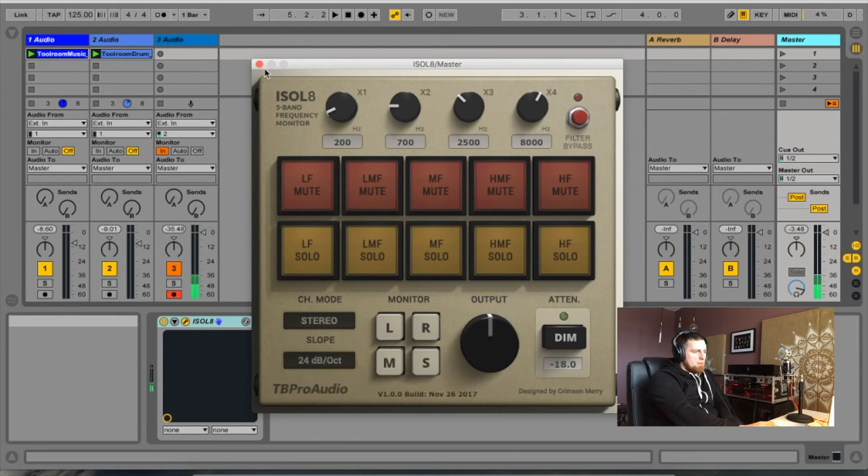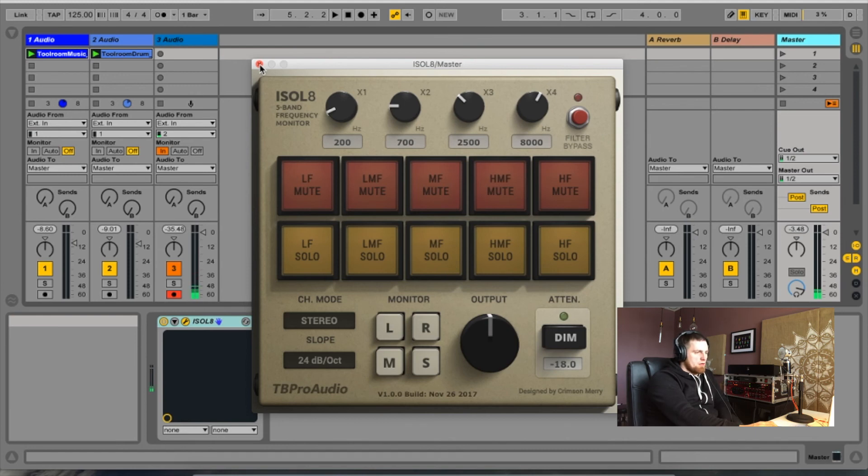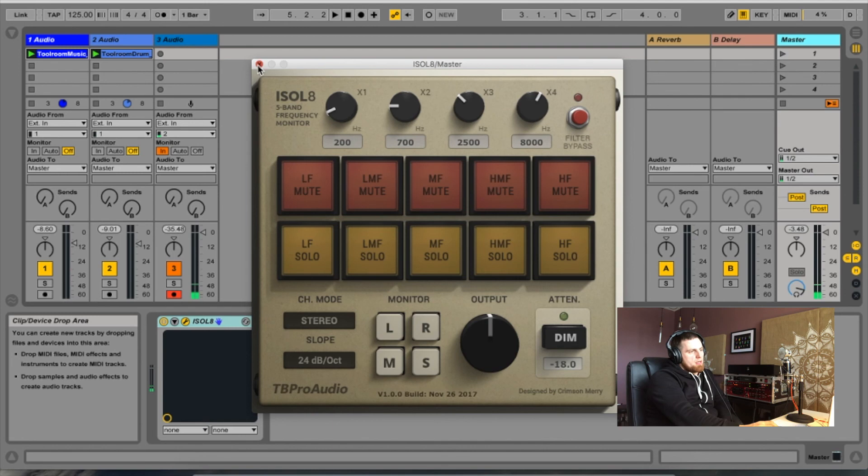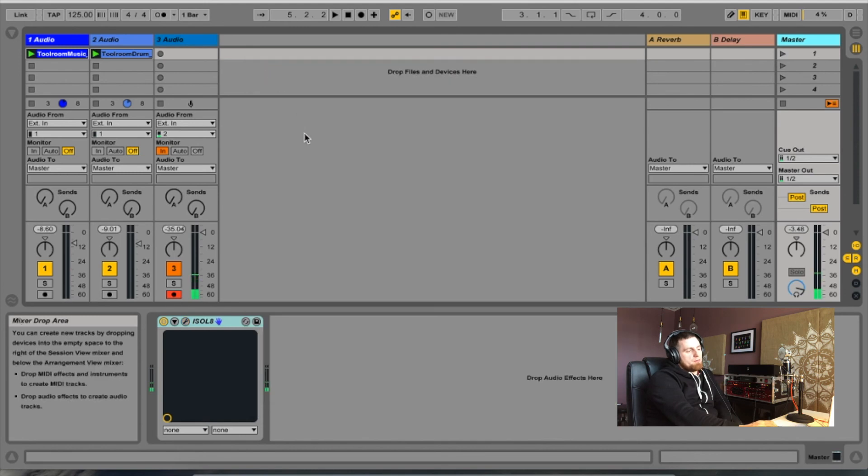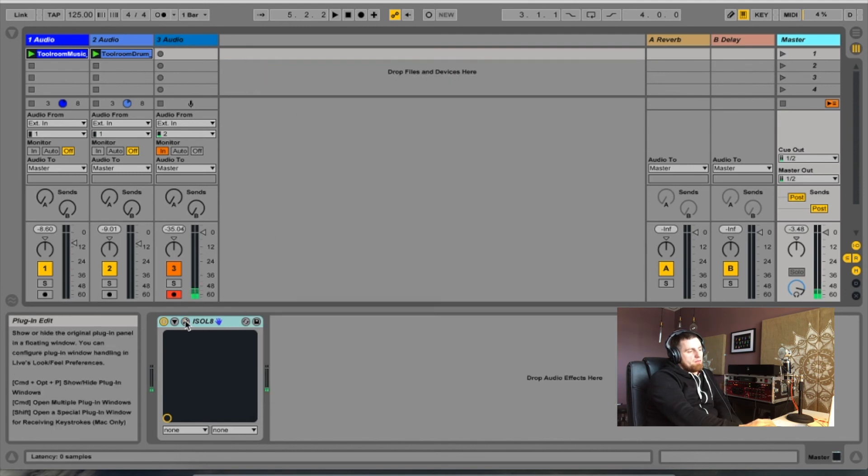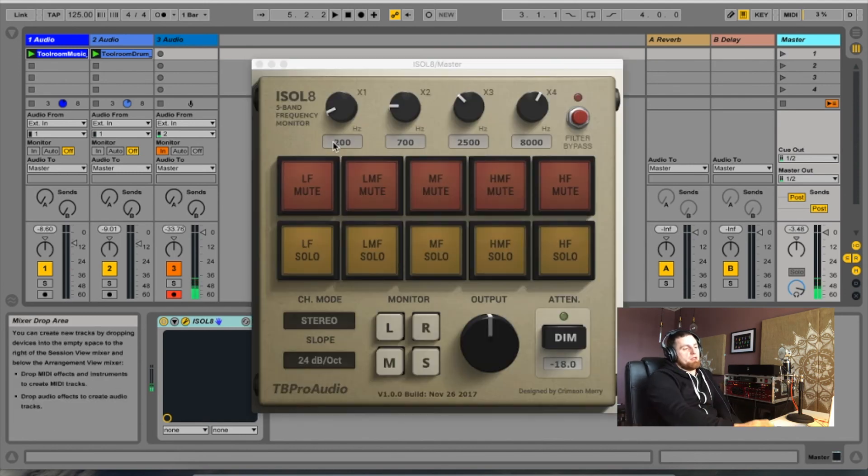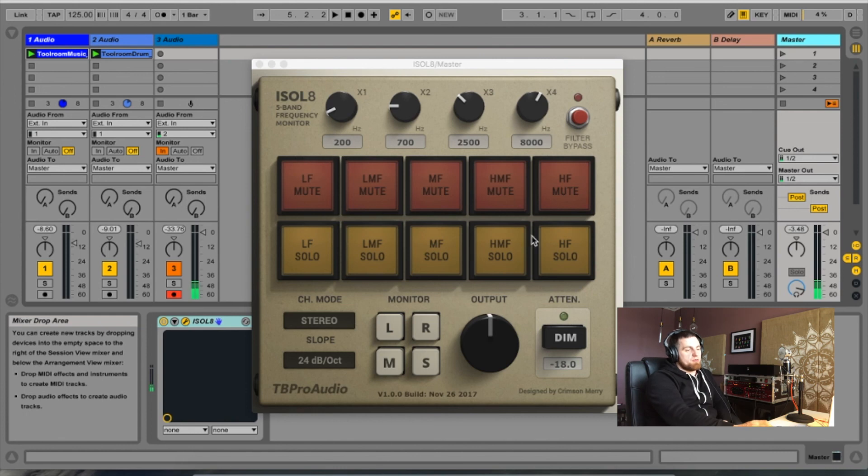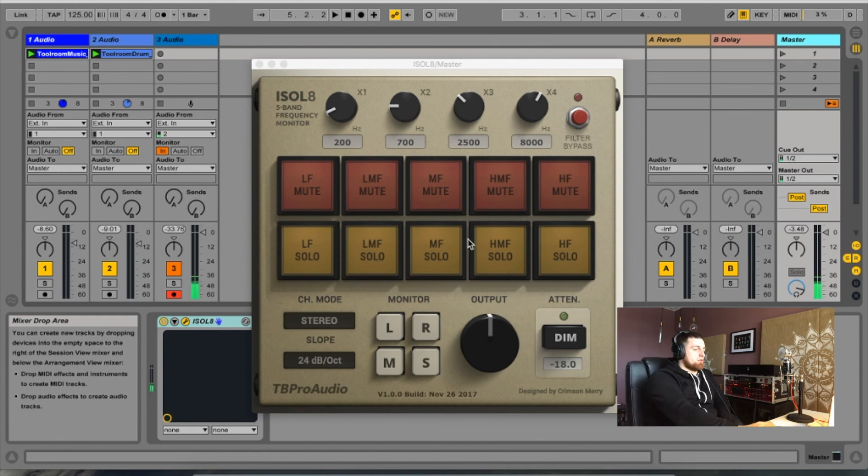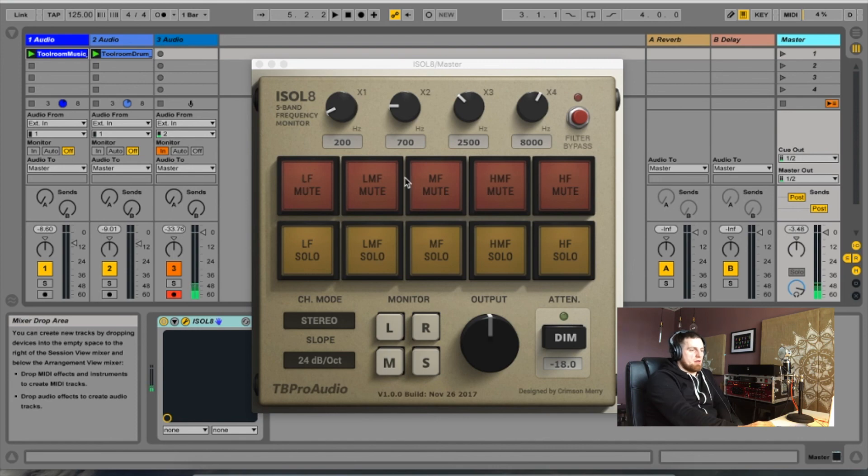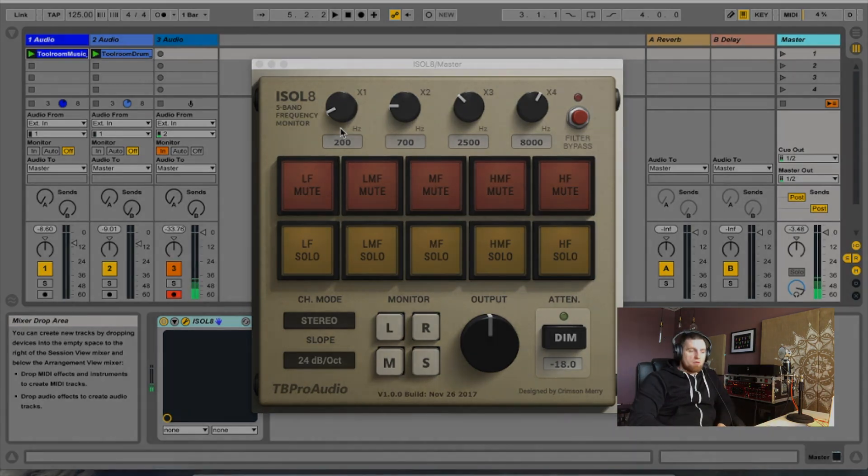So it's by TB Software. It's called Isolate with a number eight. For free, you can't really complain because that's actually a really useful little tool. It's well presented. So let's go ahead and grab it. You can just quickly monitor the low end of your mix or make sure you haven't got a harsh high end. It's worth getting. So go grab it.